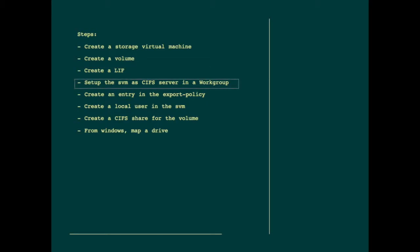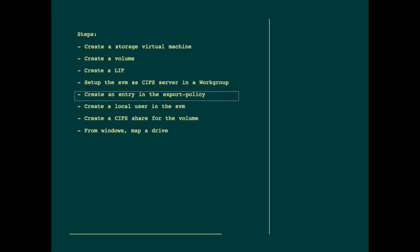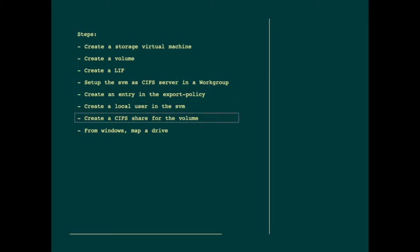Not part of active directory, but it will have a workgroup entry. Then we'll create an entry in the export policy for clients to access the volumes. Create a local user in the storage virtual machine. Finally, in the cluster we'll create a CIFS share for the volume. Then we'll go to Windows and map the network drive.